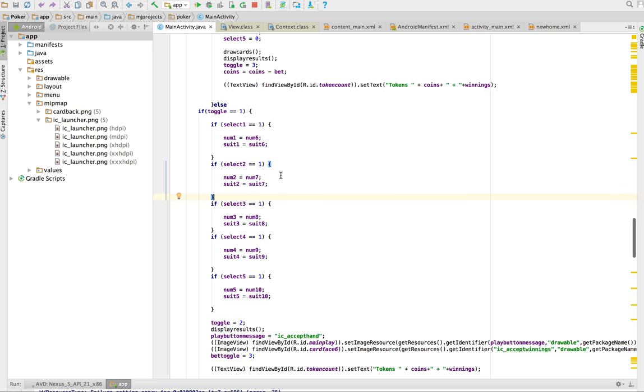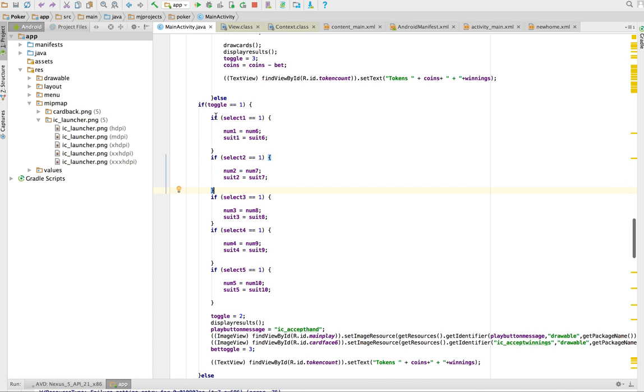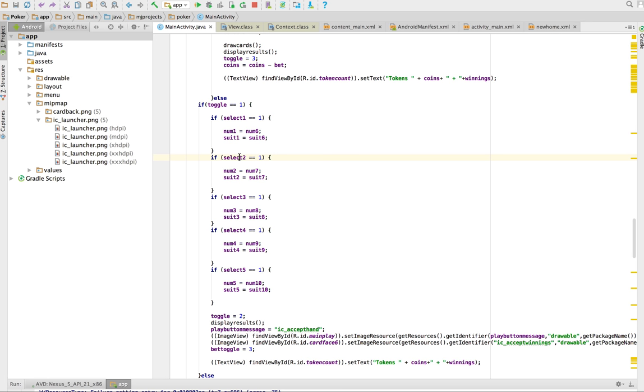Then what we do is I have this code here. So by clicking select you force yourself into toggle position one, and what you're going to do here is it says if select one equals one, that means it was chosen, we're going to replace the first card with the sixth card. And remember I'm generating the numbers and the suit separately, so I need to do both.